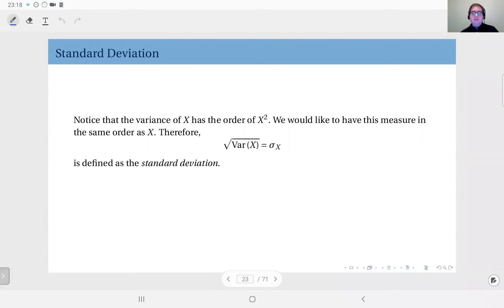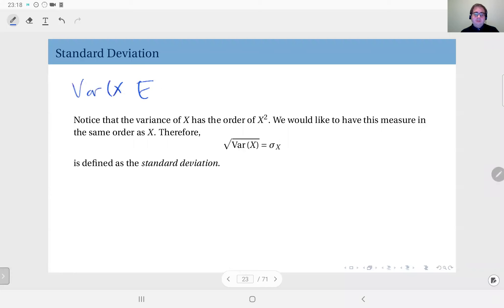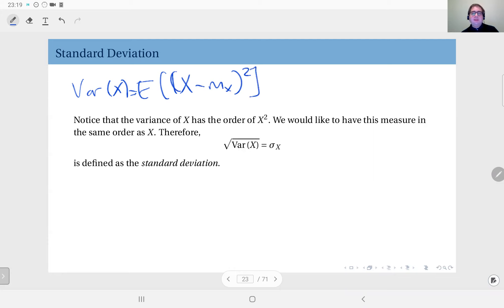By definition, the variance of a random variable X is in the order of X squared, because that's how we defined it. The variance of X equals the expected value of (X minus the mean) squared. So it's in the order of X squared.